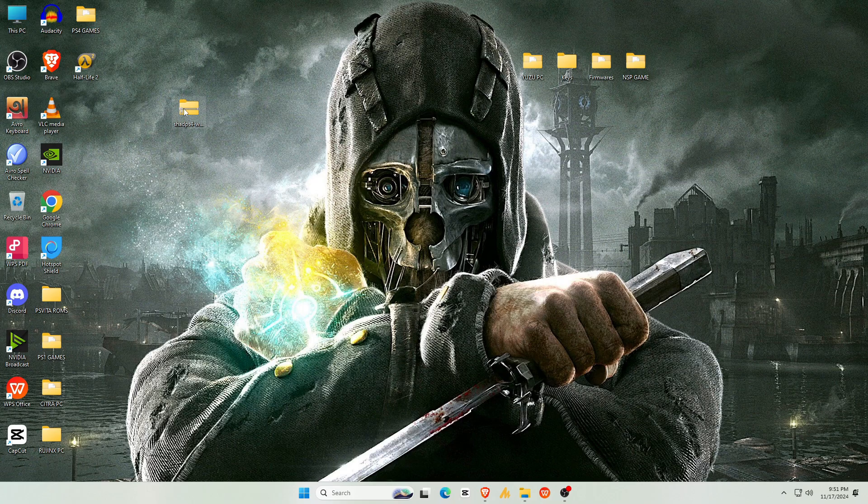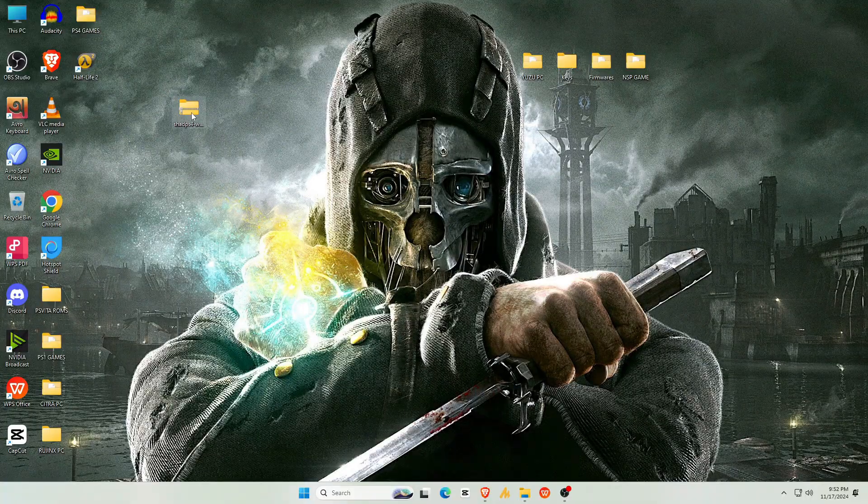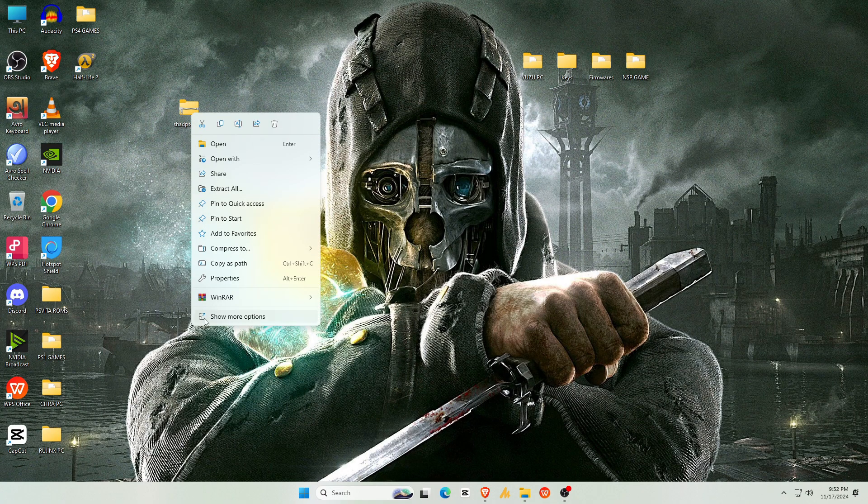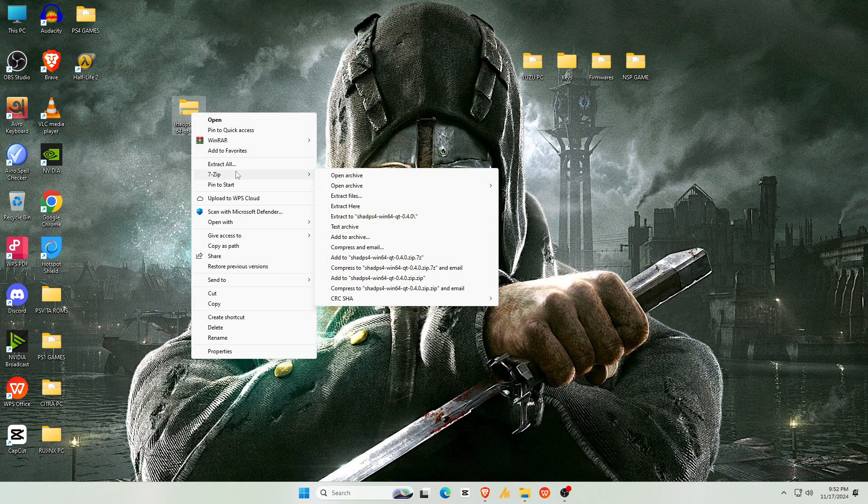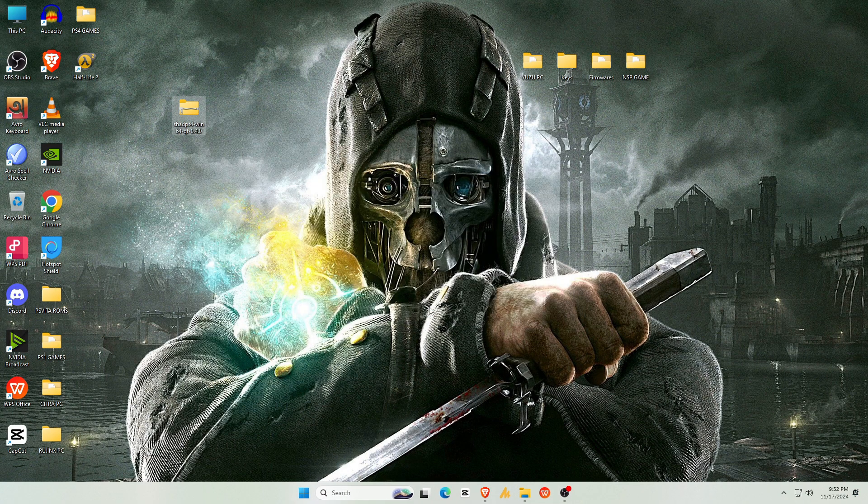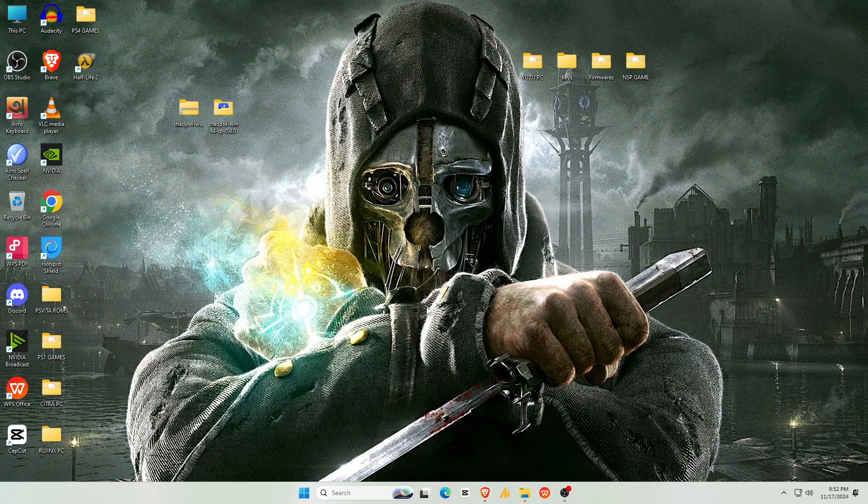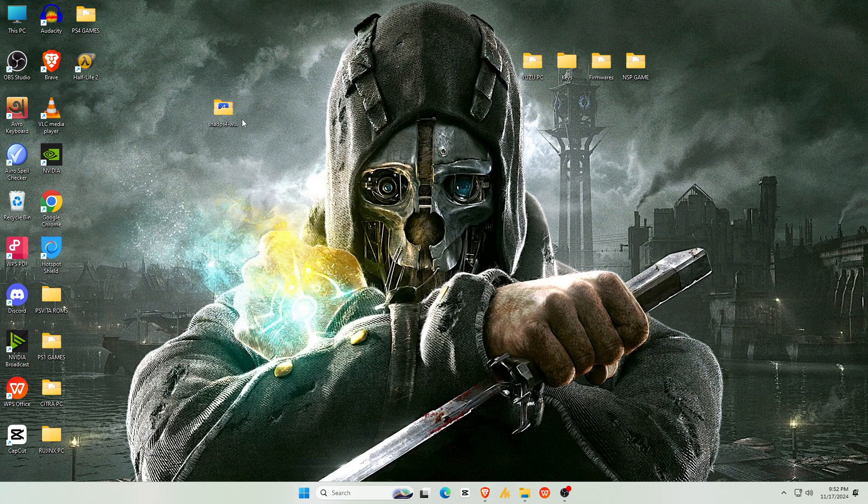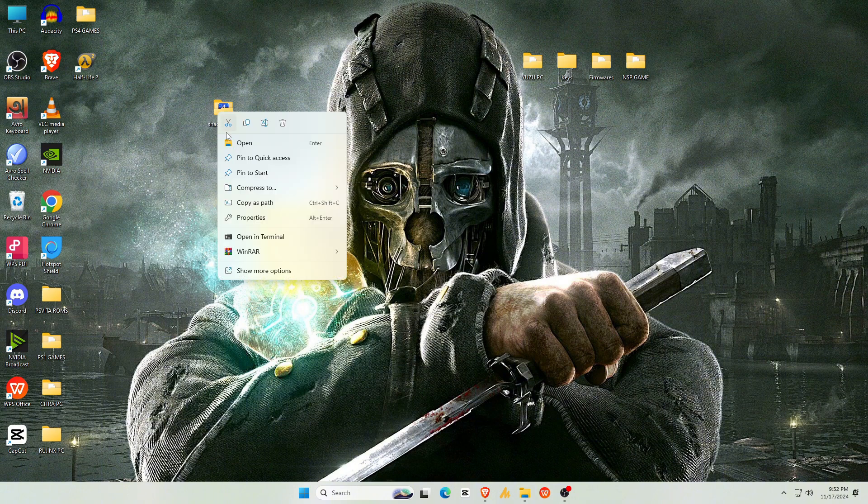Once the download finishes, we need to extract the file since it's in a zip format. If you don't have an extractor, you can download 7zip, a reliable, free zip extractor. Check the description for the link. Right-click on the zip file, go to 7zip, and select Extract File. Once it's extracted, you'll get a folder with all your files, and you can delete the zip file.